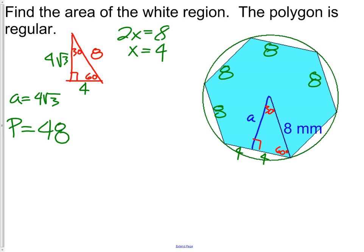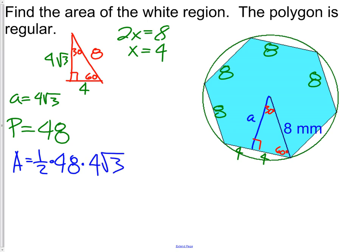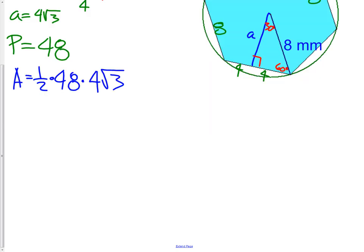Using the regular polygon area formula: area equals one-half times perimeter times apothem. We take one-half of 48 times 4√3, which equals 96√3. We'll leave this with the square root in our answer. This is the area of our regular hexagon.